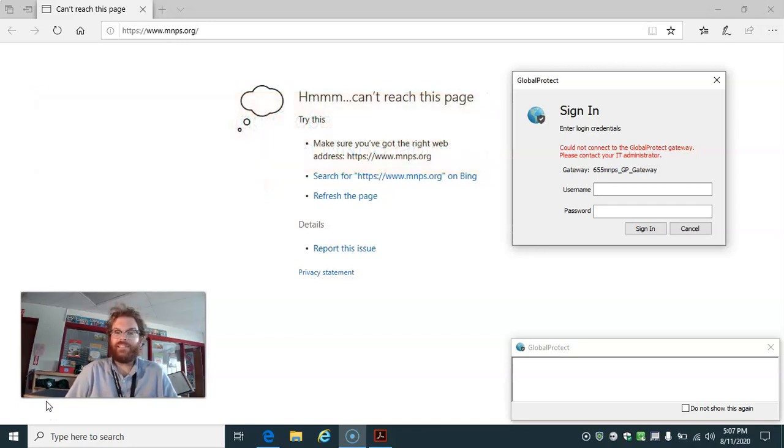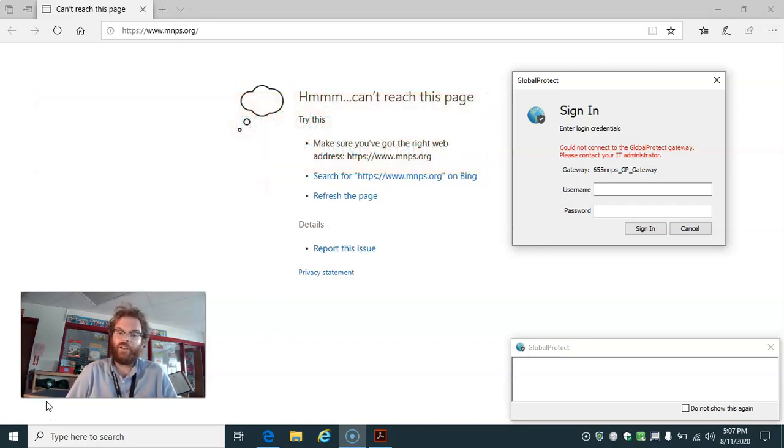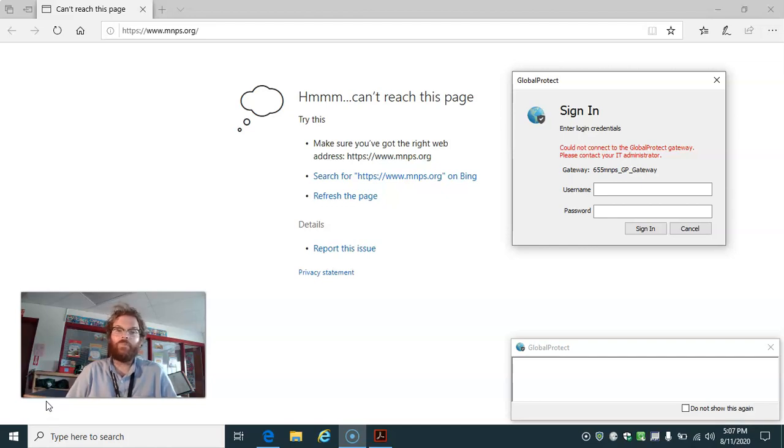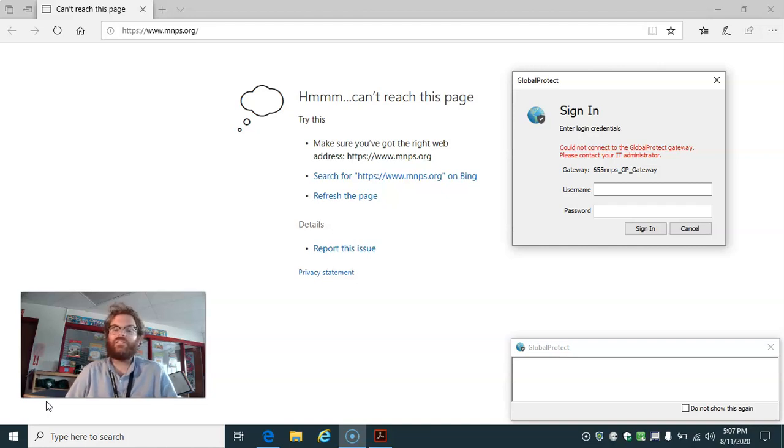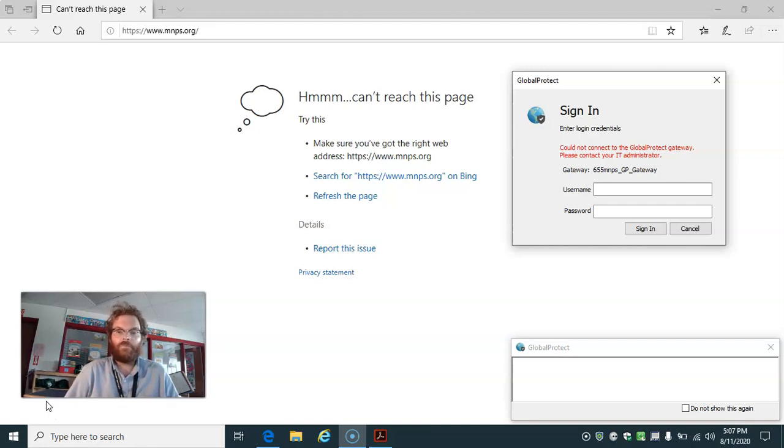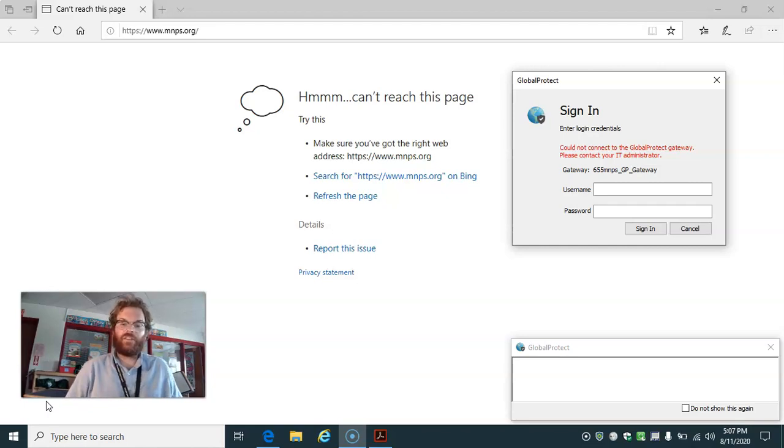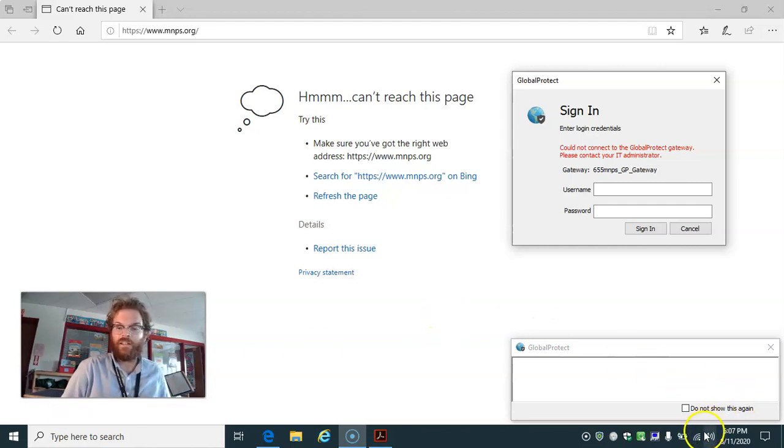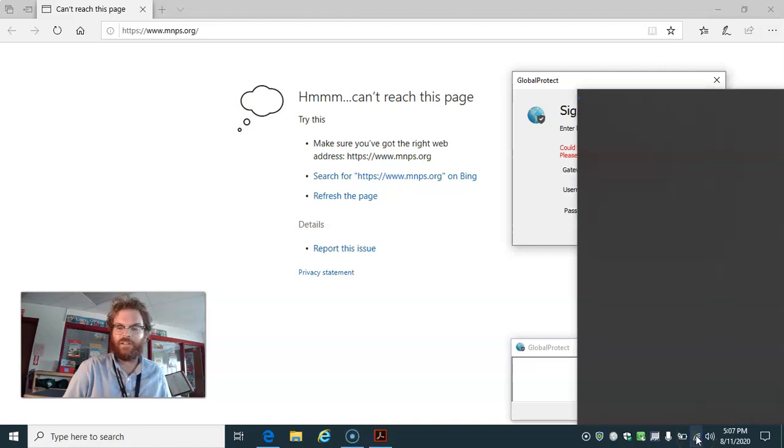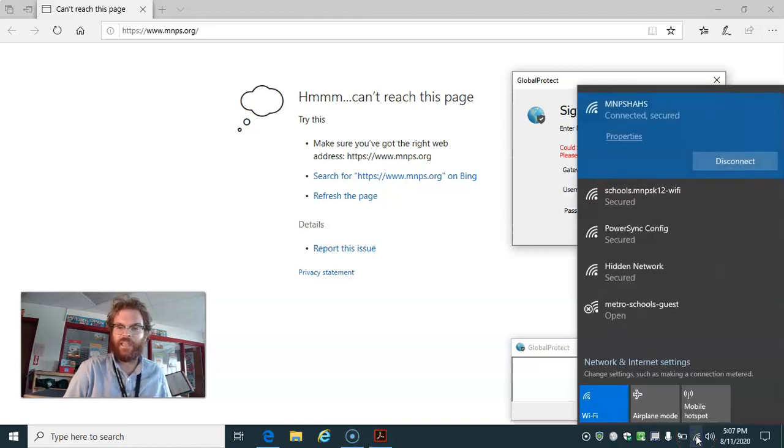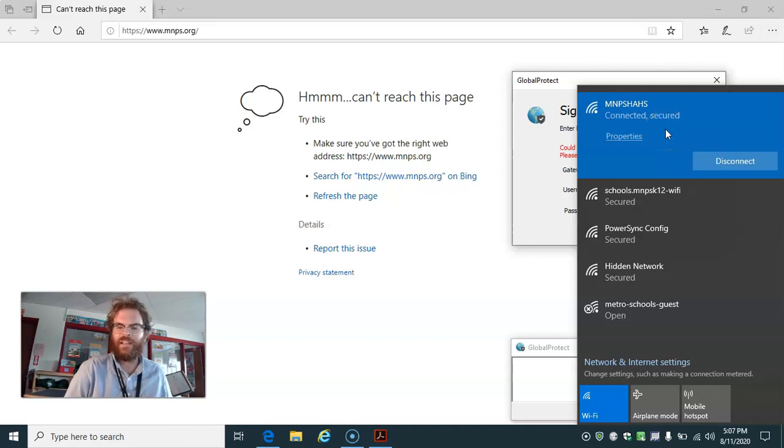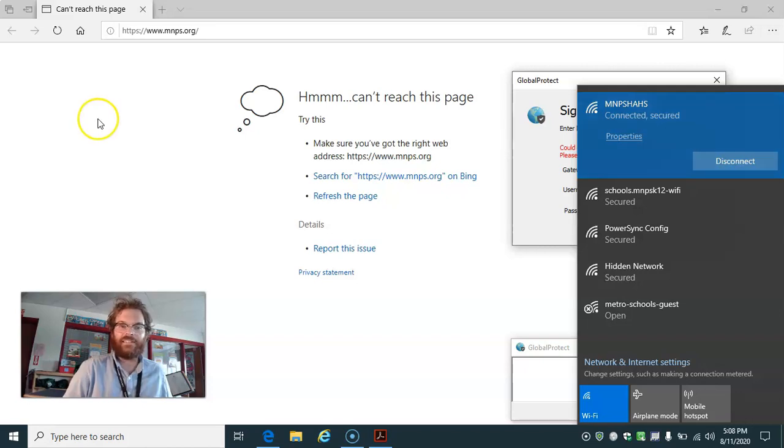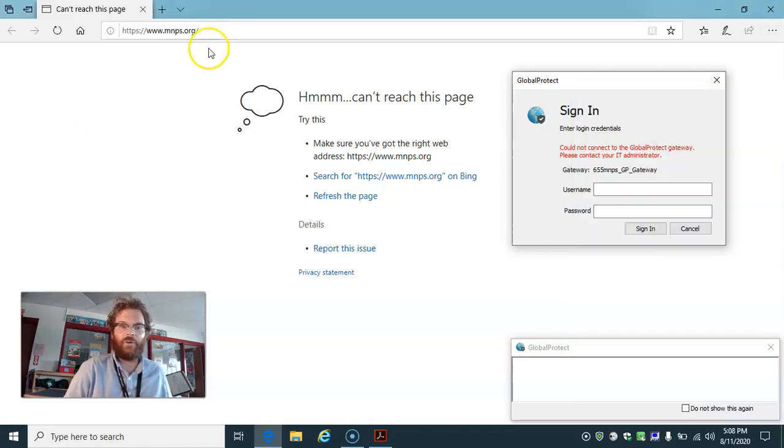Global Protect is internet filtering software that is installed on all MNPS laptops. For the laptop to connect to the internet, it needs to be connected to Global Protect as well. So even if it looks like your computer is online, like mine is right here, I'm logged into a Wi-Fi hotspot called MNPS HAHS. Even if it looks like you're logged in and connected, it still might not go anywhere.